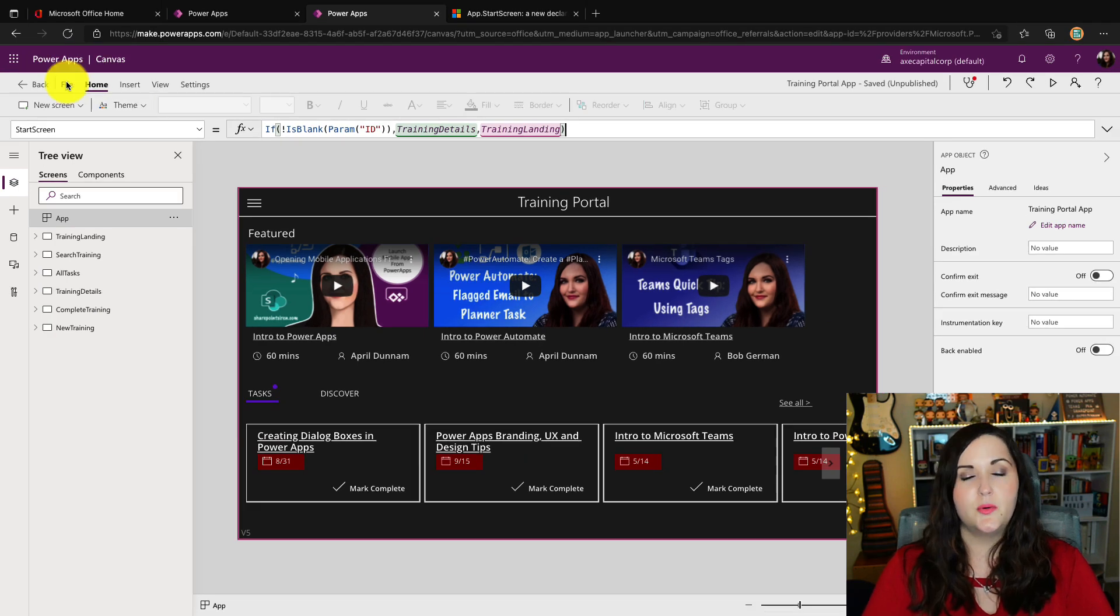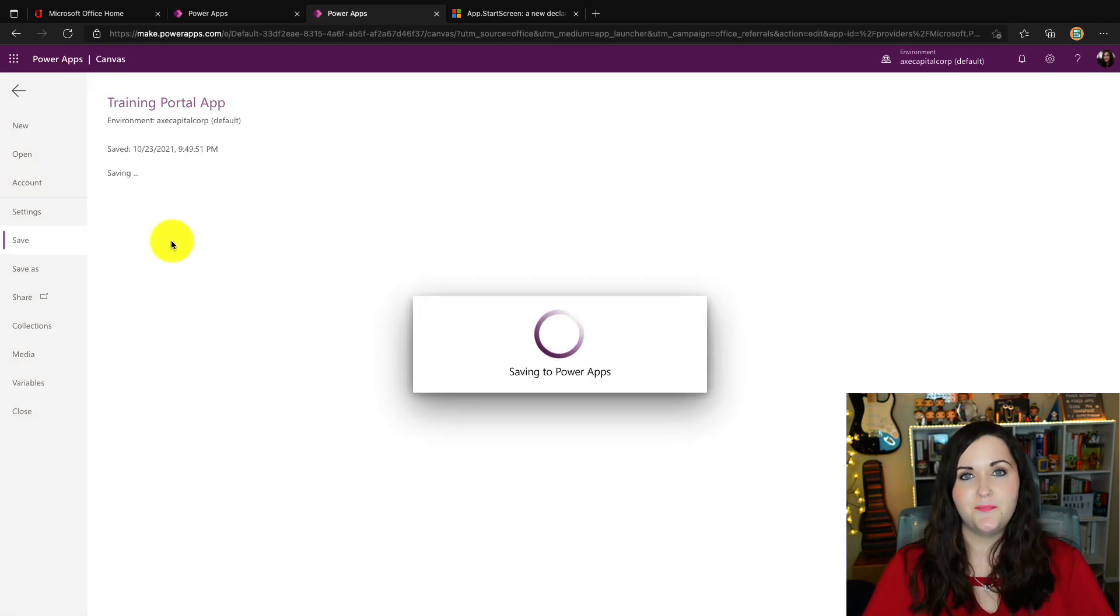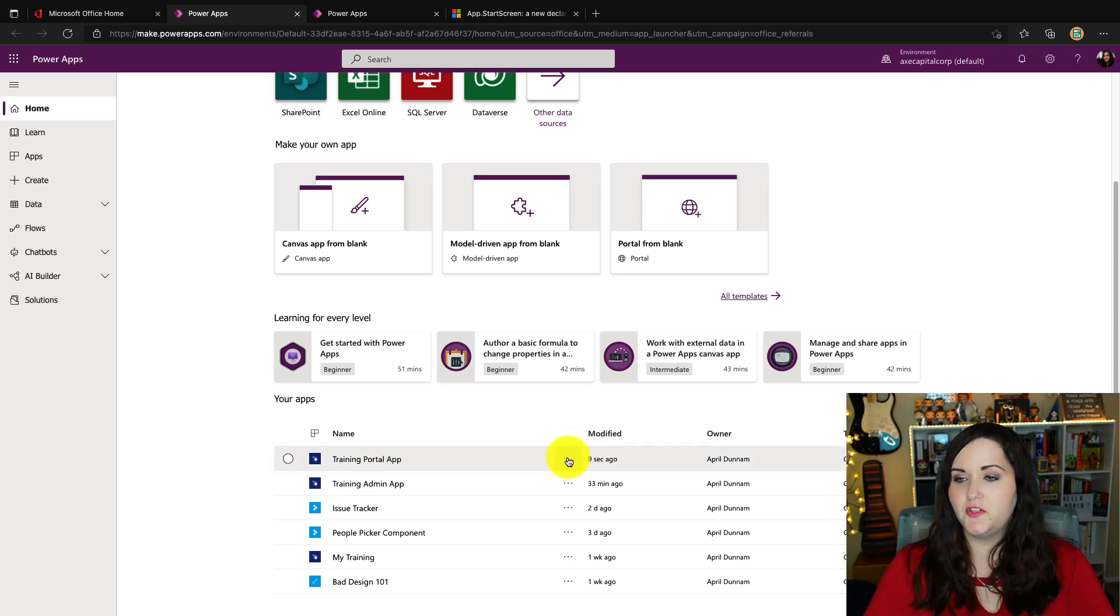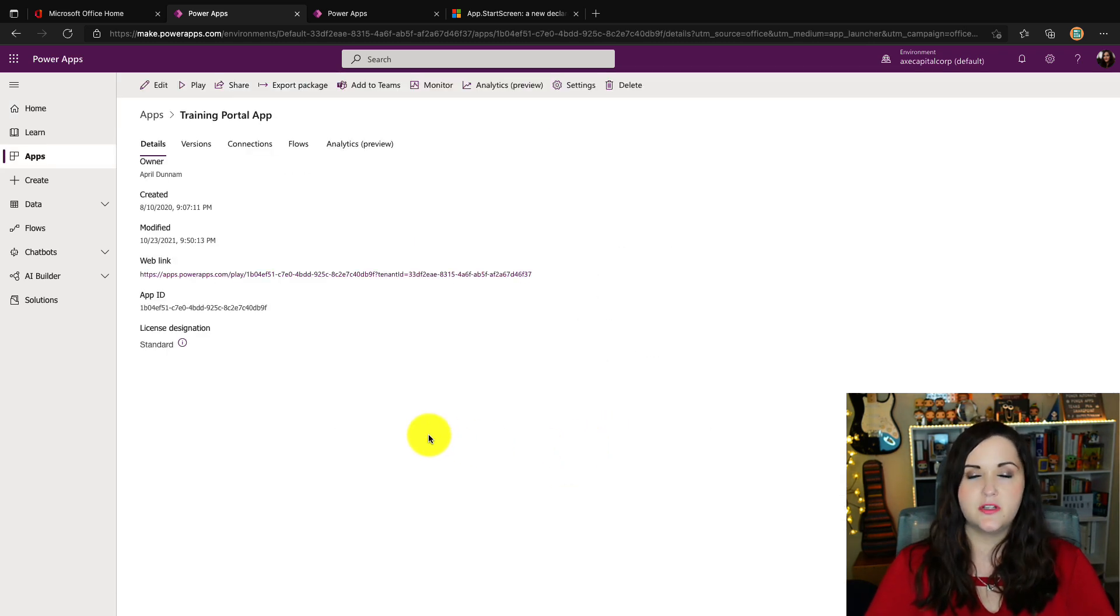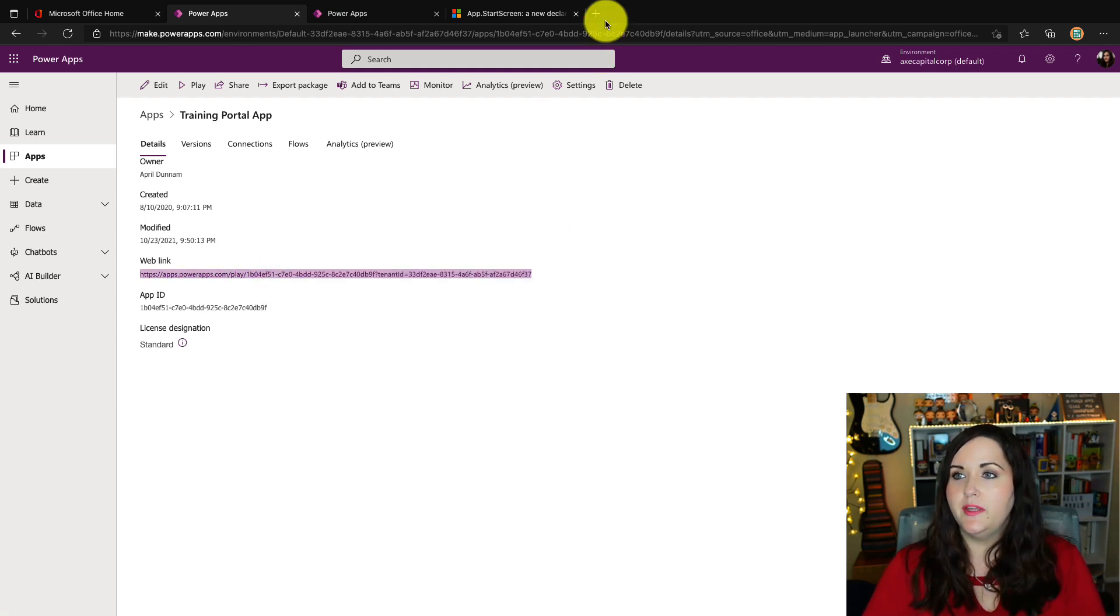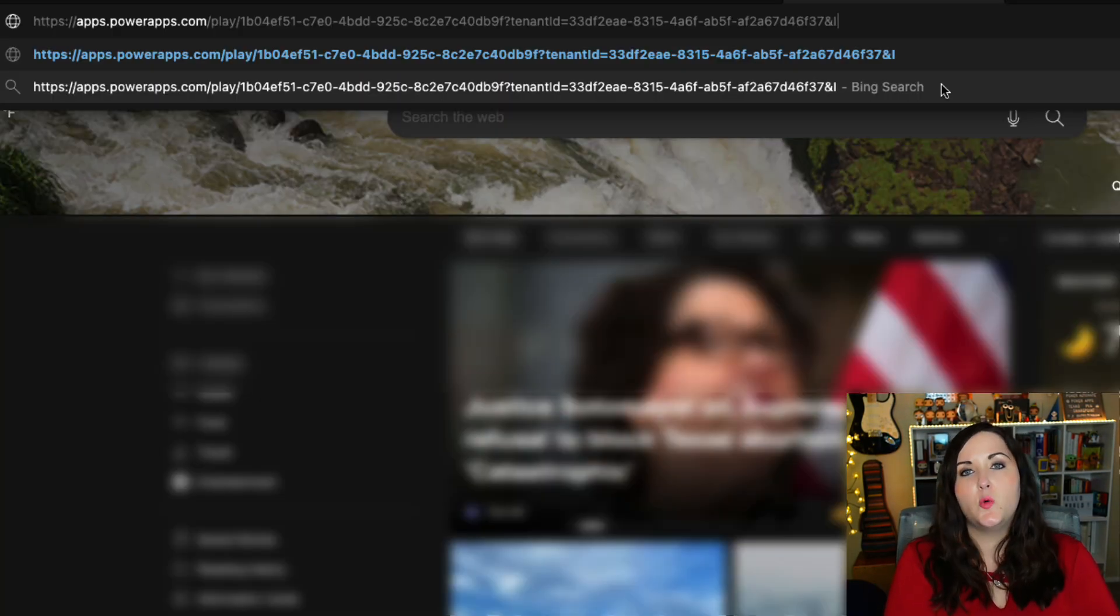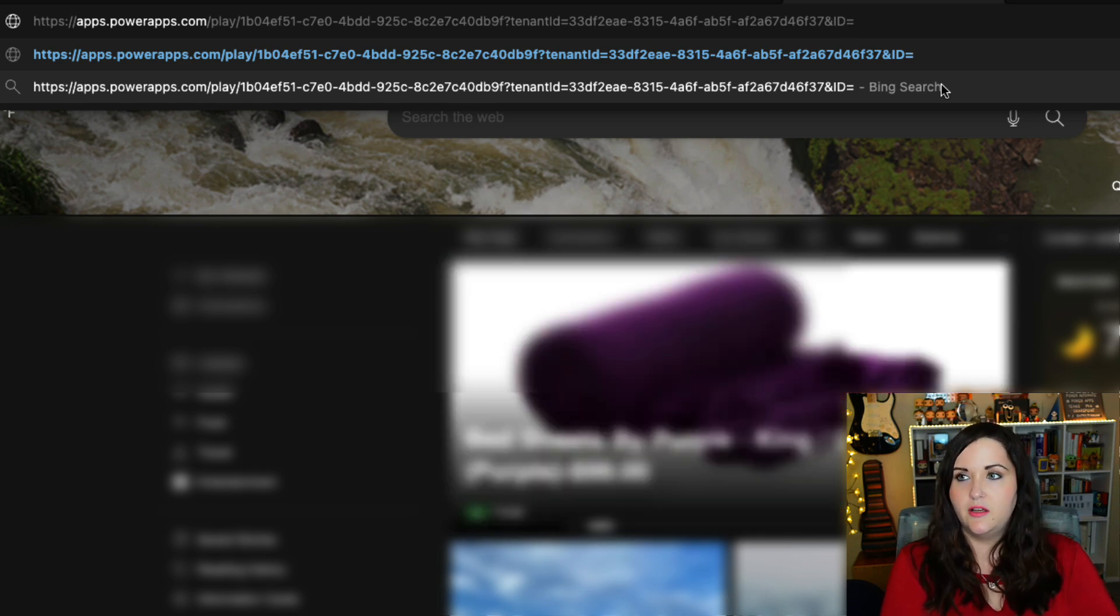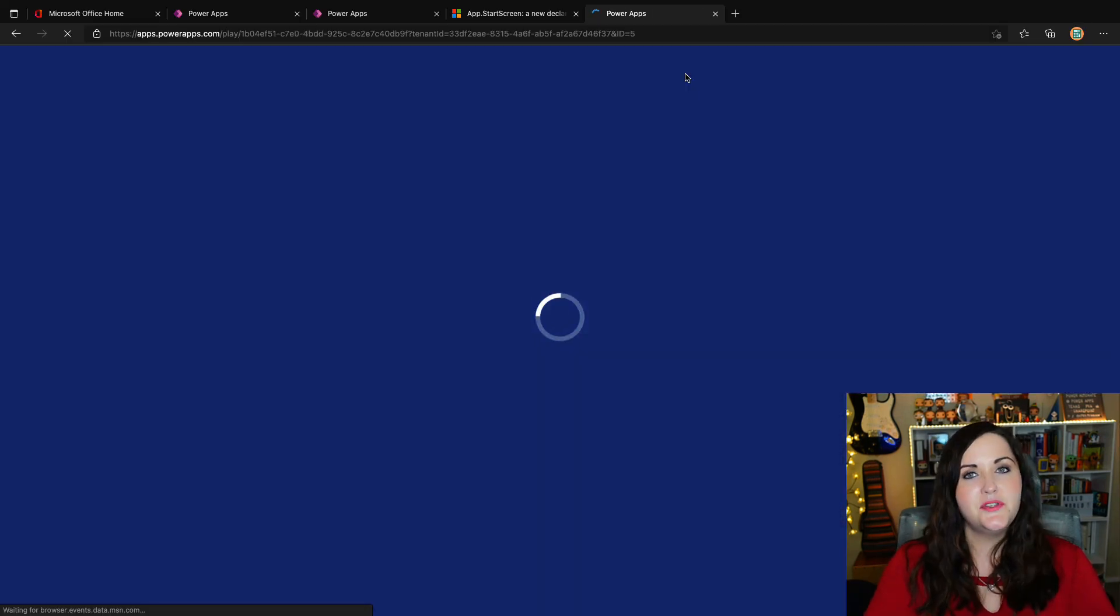So what I'm going to do is we'll save this application. We'll publish. I'm going to go back to the make portal and I'm going to get the URL of my application. So I'm going to click on the details here. I'm going to copy this web link and we'll append that query string parameter. So I'm going to do and ID equals and I'm going to try five. Hopefully there's an item with an ID of five in that list and we'll see what happens.